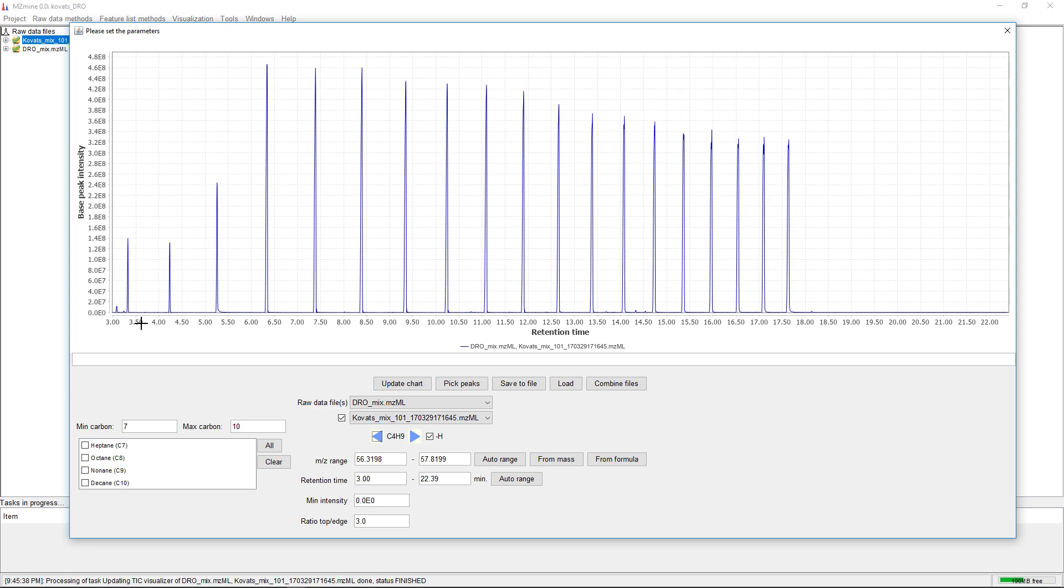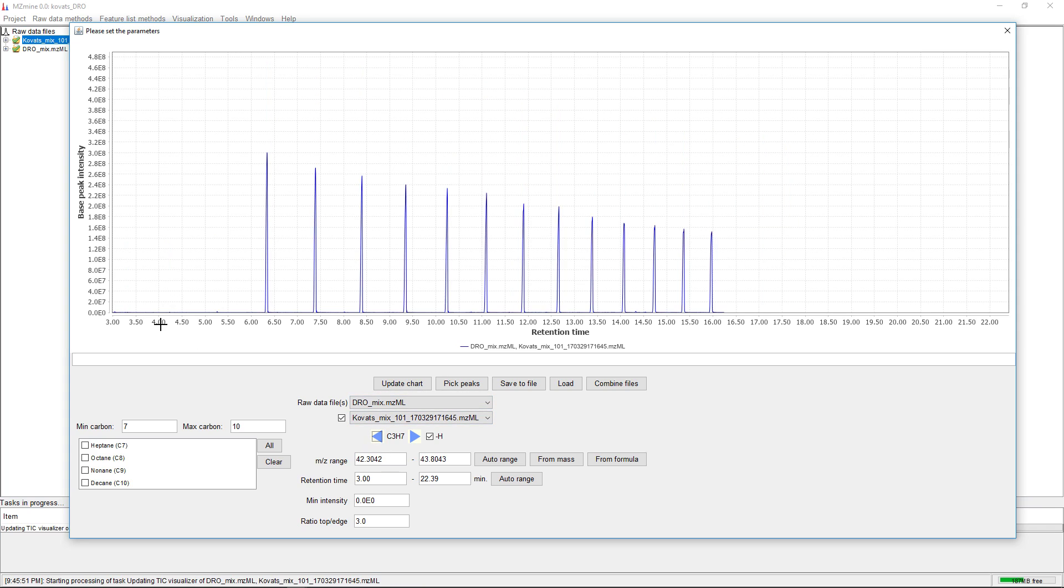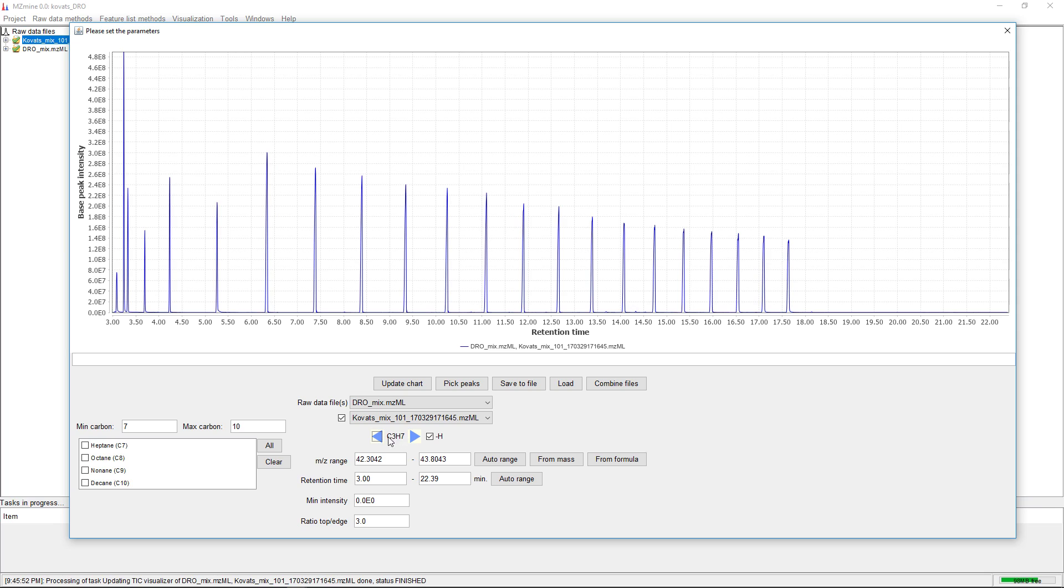Here we can see we have minor peaks that don't belong to the standards. If we go lower, we can see there are different compounds in the mix, like benzene.